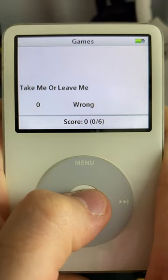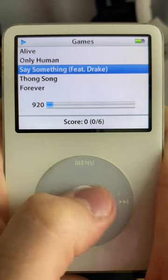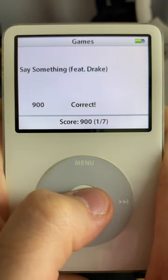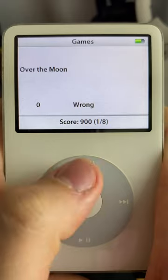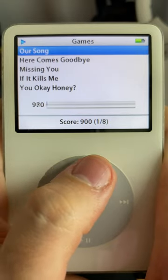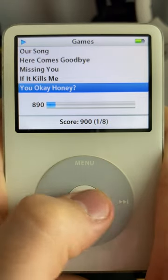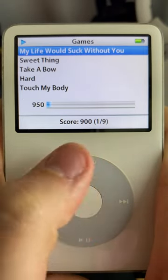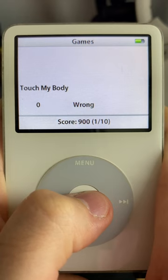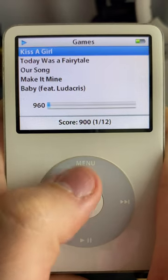Apple later did away with this version of Music Quiz for the improved iQuiz, which was the new pre-installed version of Music Quiz on later iPod Classic models. But we can't forget where it all started.